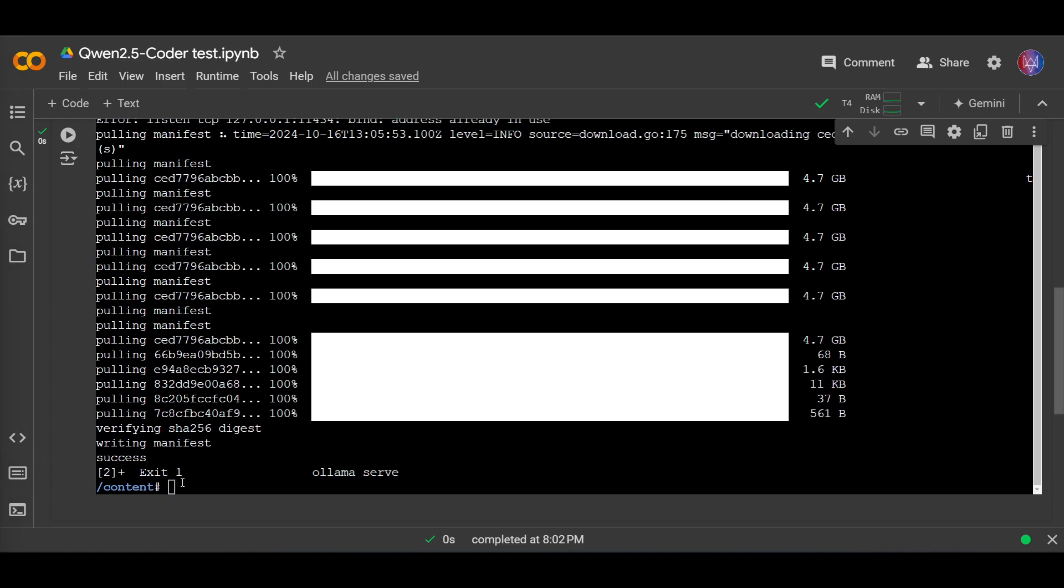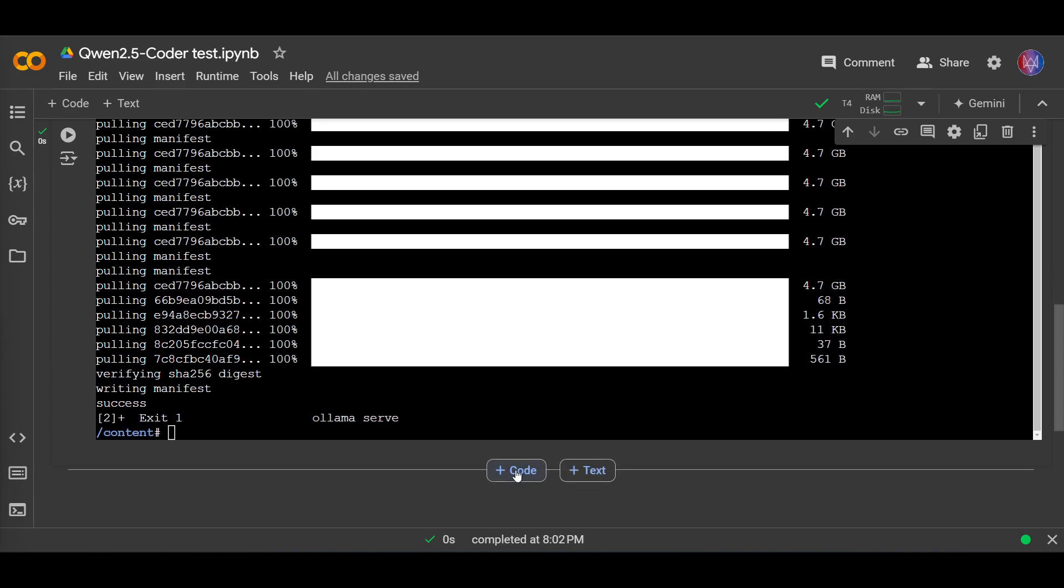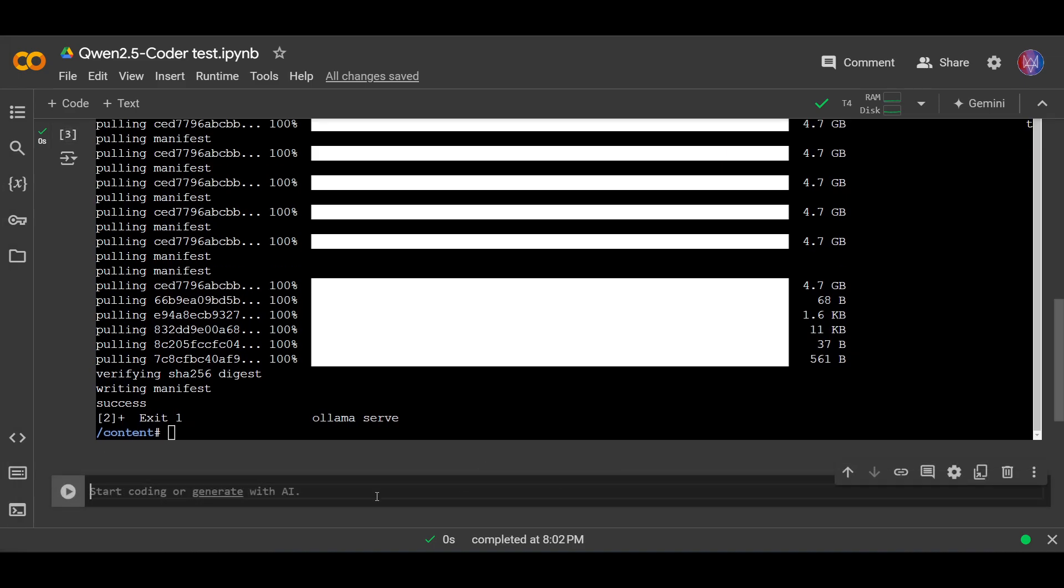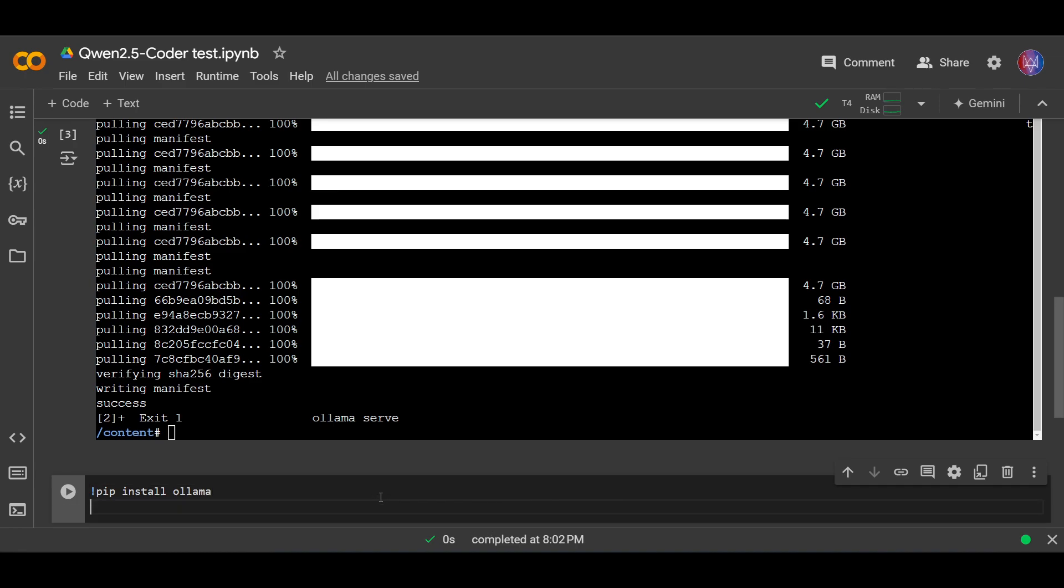Okay, it's done. Now let's install additional libraries. First of all, I want to install pip install ollama. This is for the Python library. And then I also want to install widgets, so pip install ipywidgets and run this.